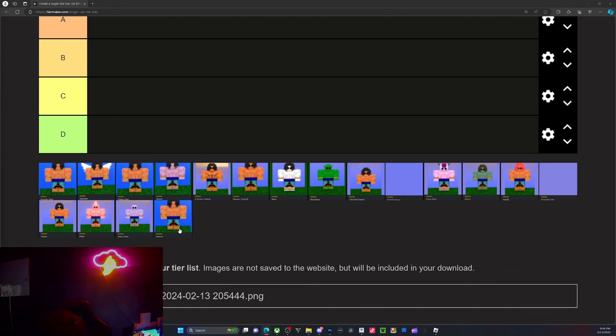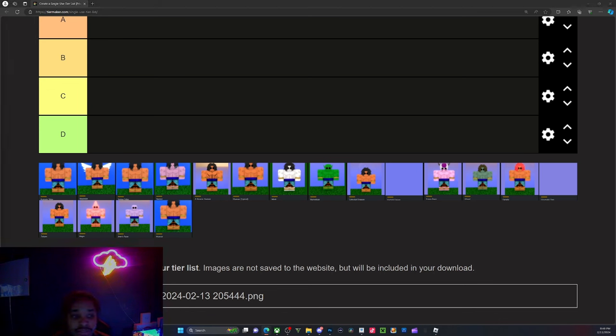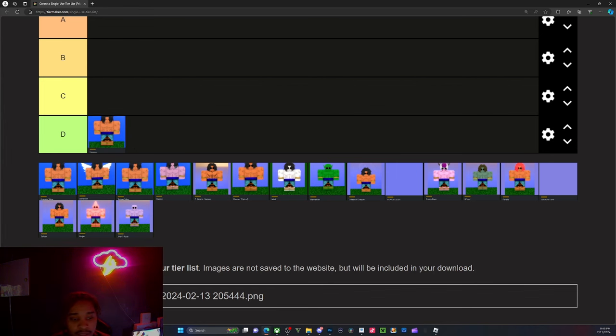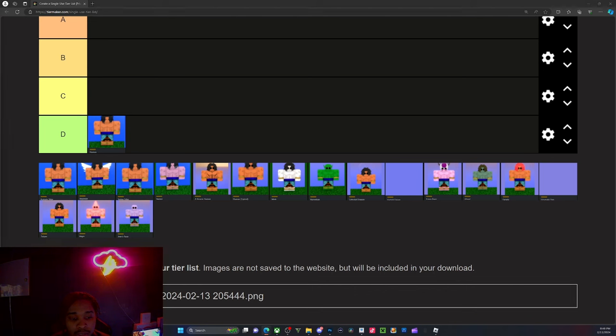For the Human race, Human gives starter race, does not give anything, so it's D tier.